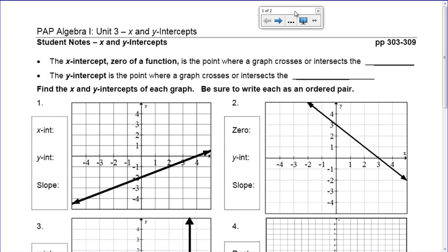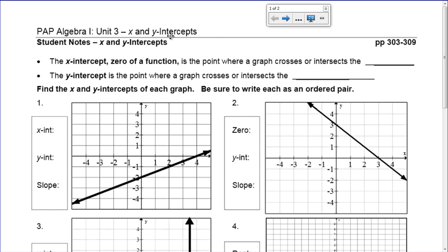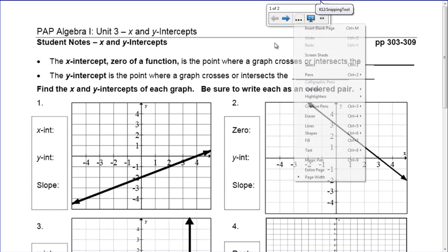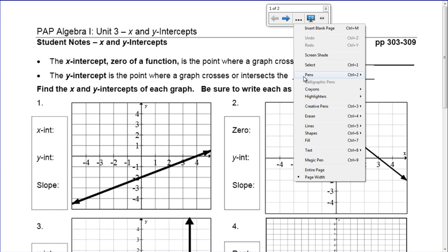Hey there, kiddos. I hope you're having a great weekend. We are going to talk about something called x and y-intercepts today, which is a pretty simple topic.